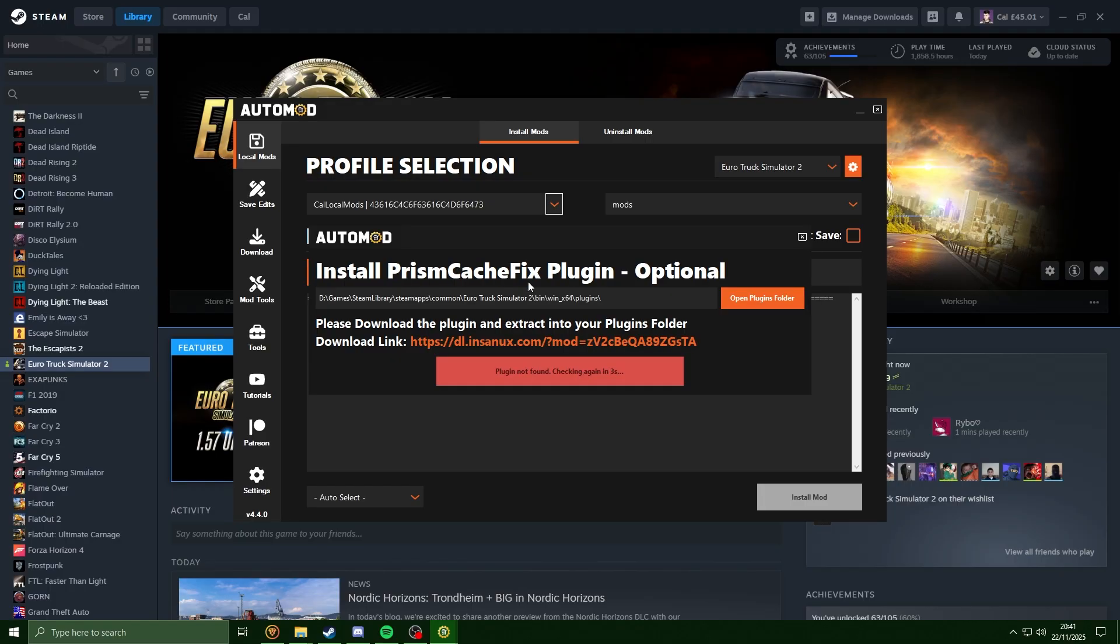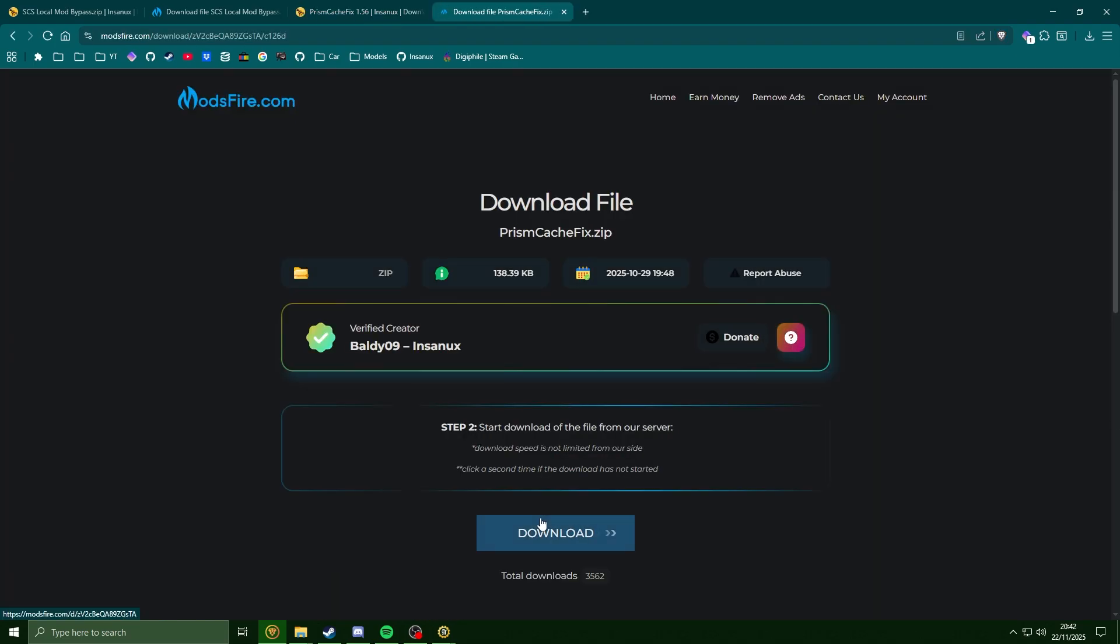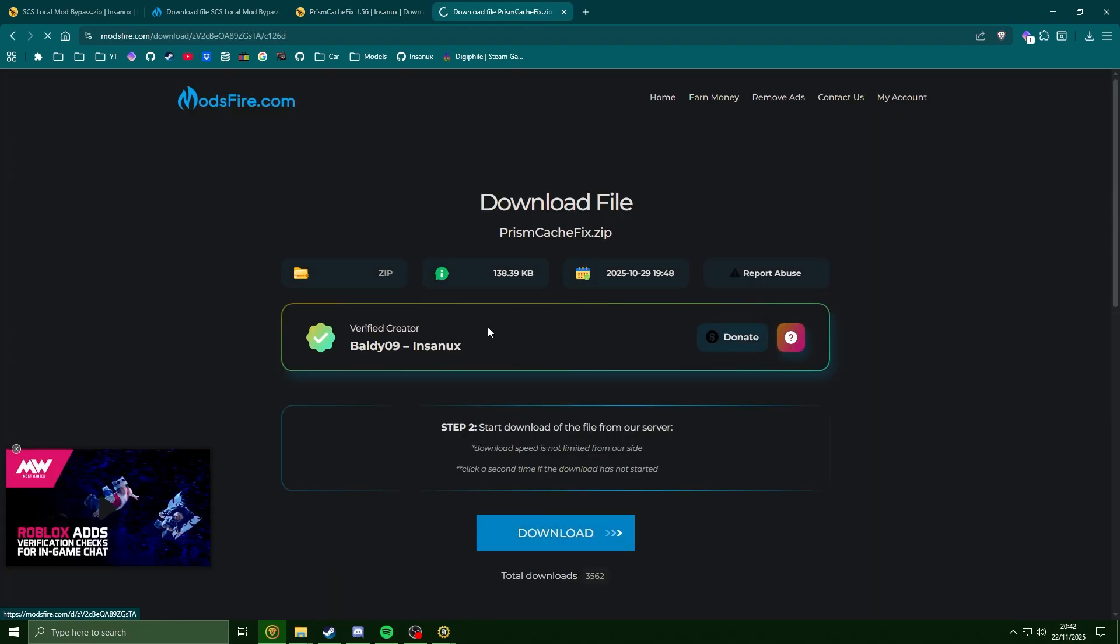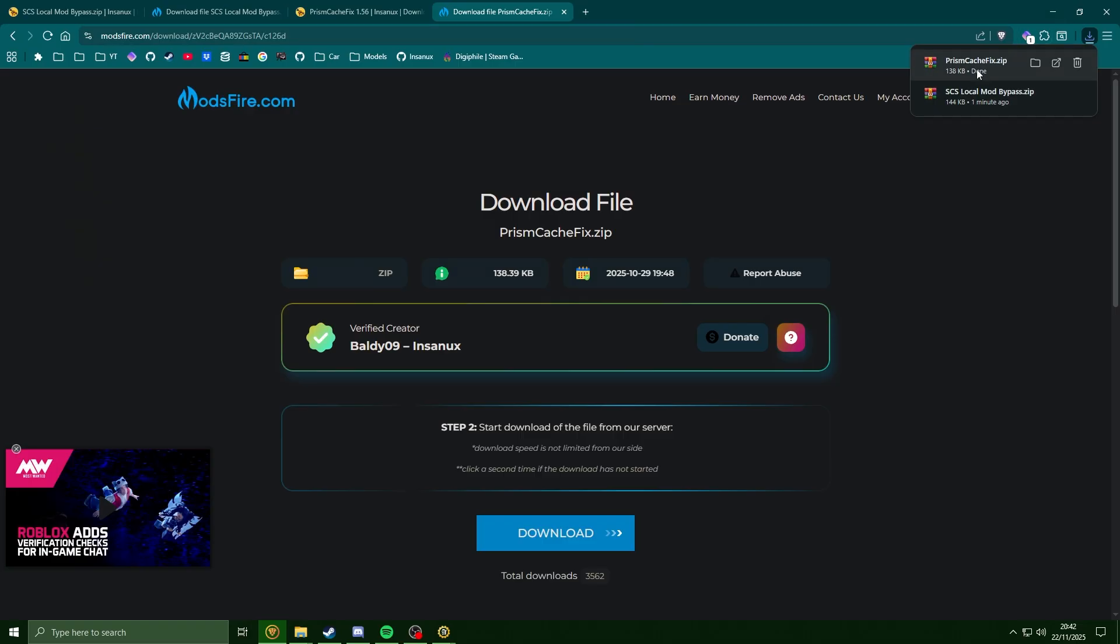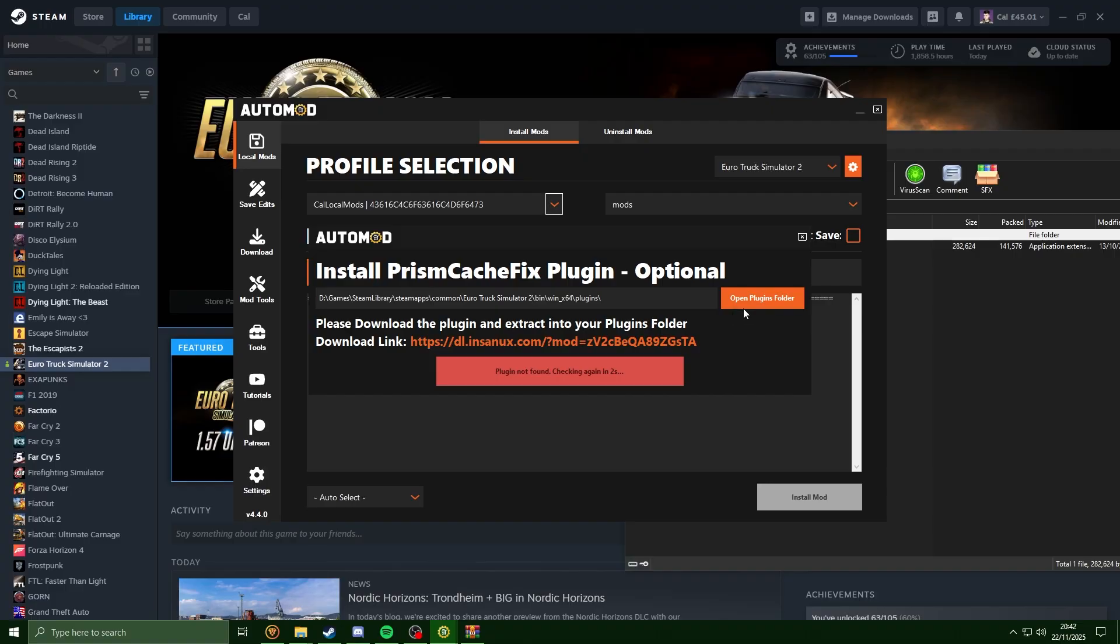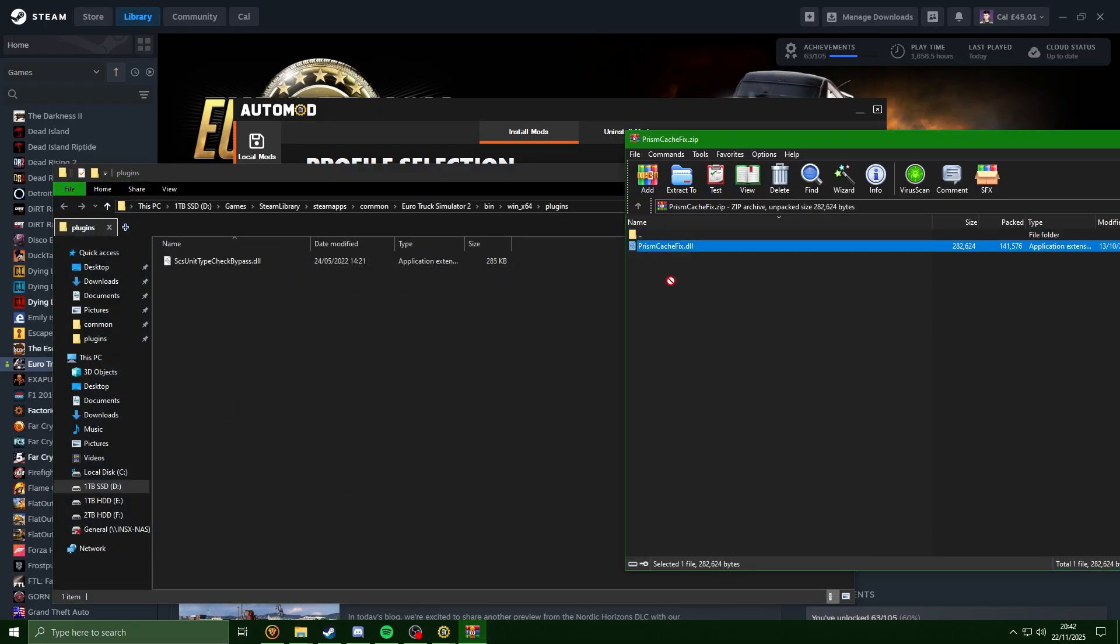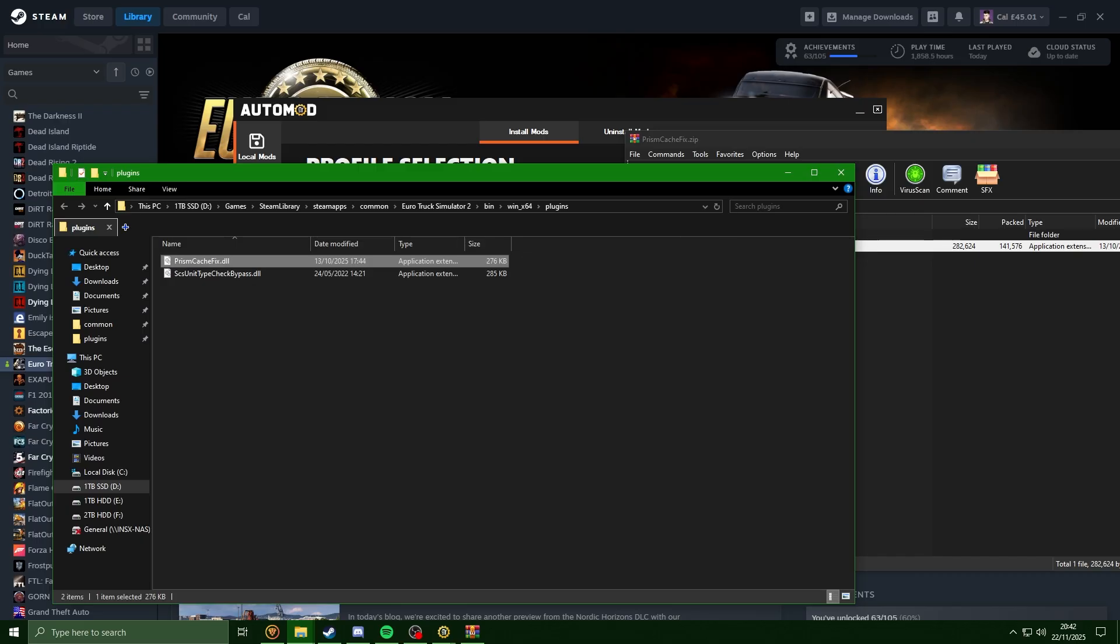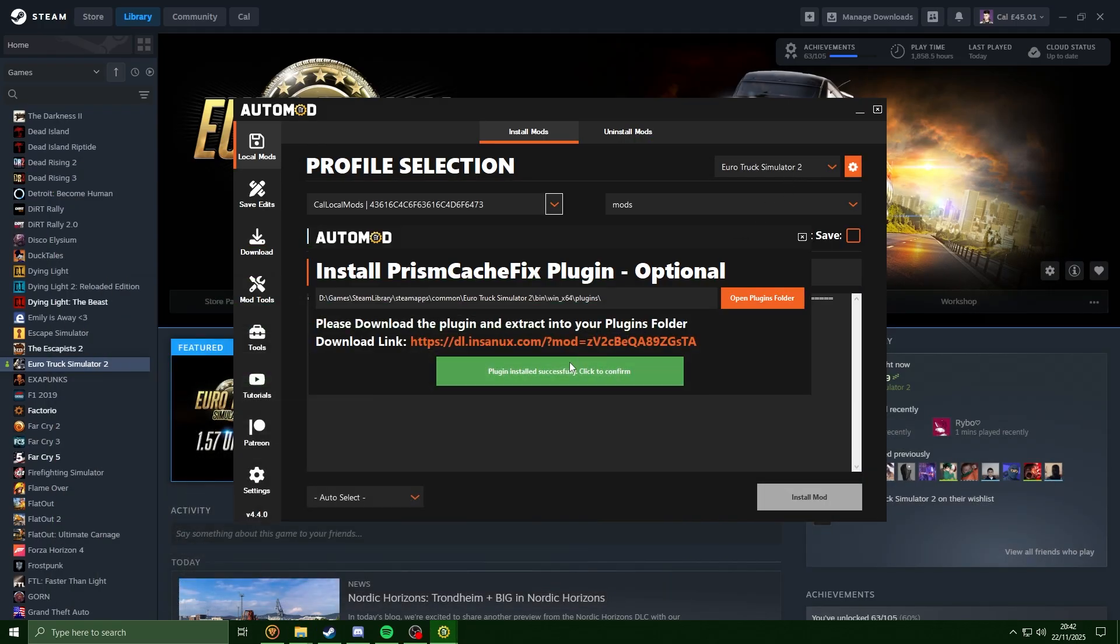Now optionally we can install the Prism cache fix. It is not needed, you can just cancel this off, but it is highly recommended. I'm personally going to be getting this. And with it downloaded, I'm just going to be doing the exact same thing. Open plugins folder and I'm going to extract this. And the game has detected this.